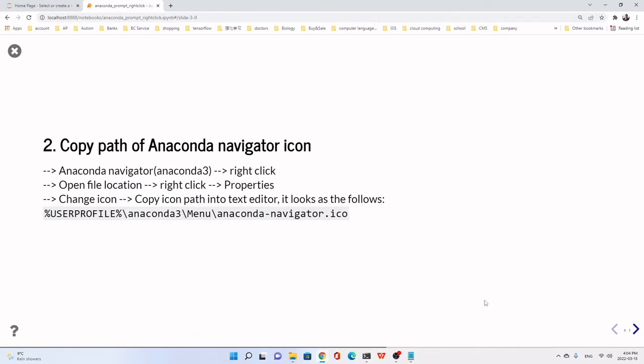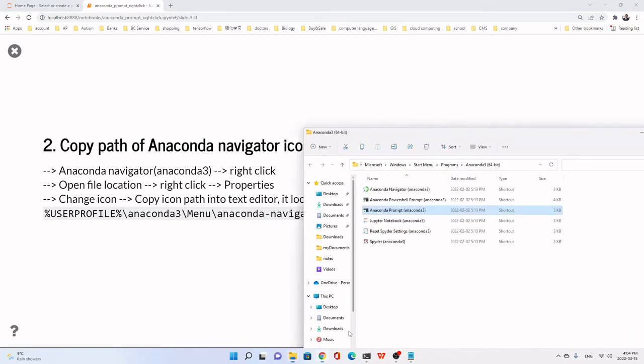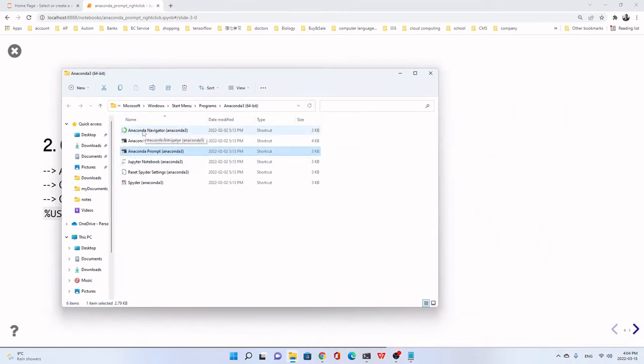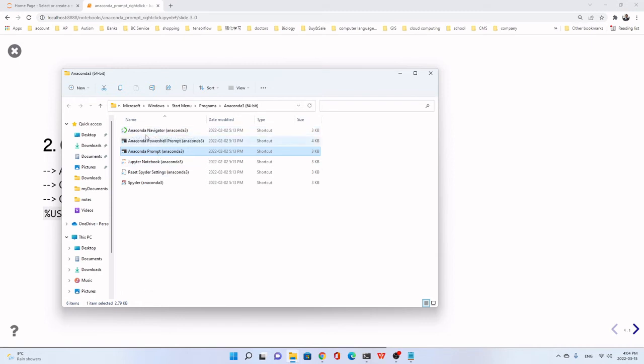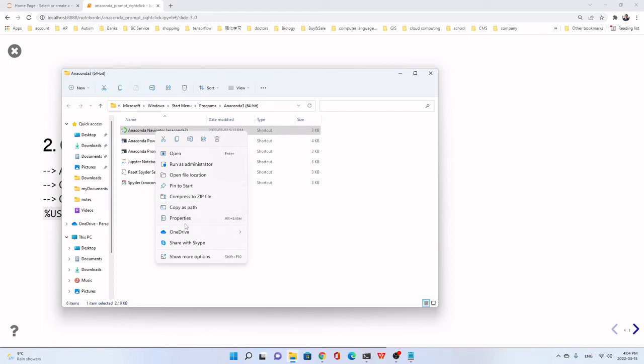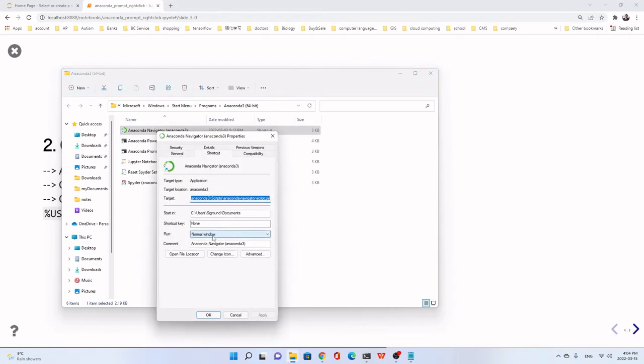Then we copy the path of Anaconda Navigator icon. In fact, in the same folder, in this same folder here. This one. I think for Windows, normally they are in the same folder. If not, you just search and as we searched Anaconda Prompt, open the location. I think we also right-click on Anaconda Navigator because we want to use this icon. It's nice.